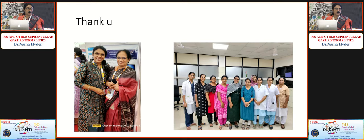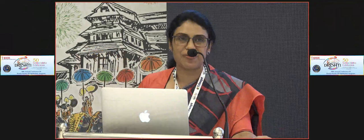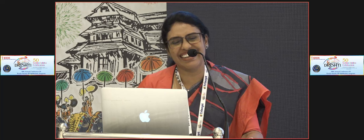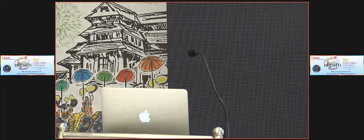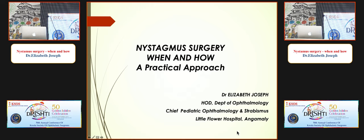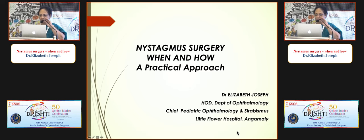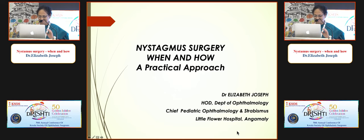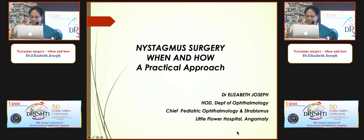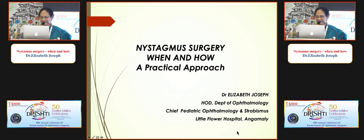Thank you for that excellent presentation. I now invite Dr. Elizabeth Joseph — a passionate pediatric ophthalmologist, head of the pediatric ophthalmology department at Little Flower Hospital Angamali, with innumerable awards, papers, and expertise in both simple and complex strabismus surgery — to speak on nystagmus surgery: when and how.